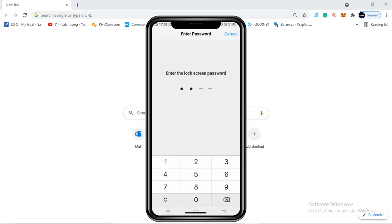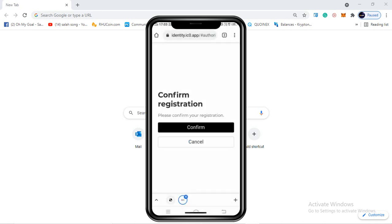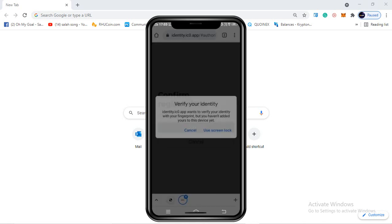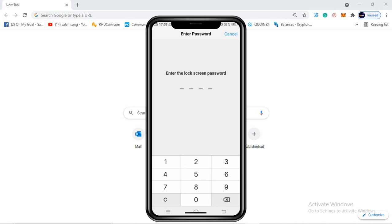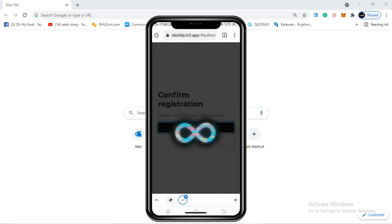We need to click on 'Use screen lock' and enter our screen lock password. Then you will see 'Confirm registration - please confirm your registration.' We need to click on confirm. Again you will see a pop-up 'Verify your identity' - click on 'Use screen lock' and enter the passcode of your mobile device once again.